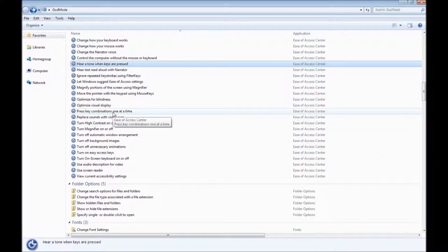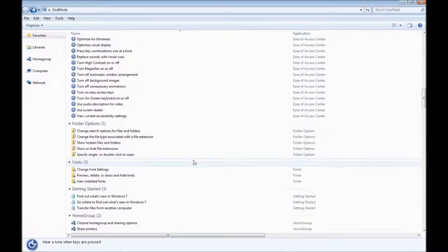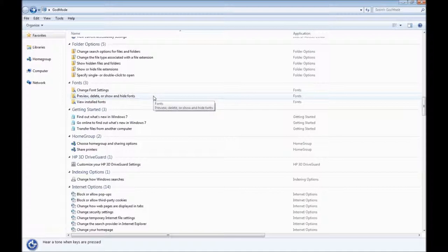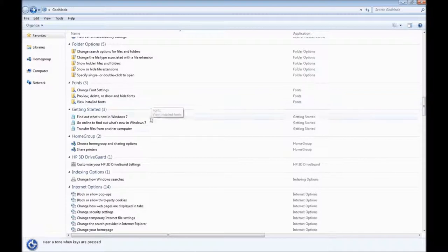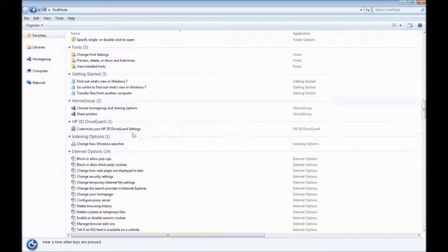So you can have combo keys — not everybody has those fancy keyboards where they come with, you know, press F57 and Facebook will load in Firefox or something. You can create your own combos, which is great. And a ton of options in here — even optimize for blindness. Folder options — very important sometimes. Fonts — people don't always know how to install fonts, and this allows you to change fonts and see your fonts. It even shows you how to transfer files from another computer, which is very important if you buy a new computer.